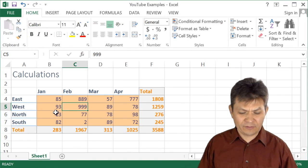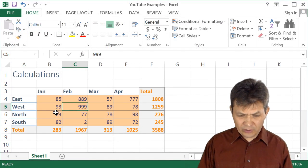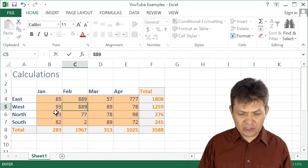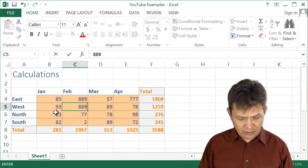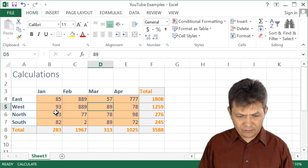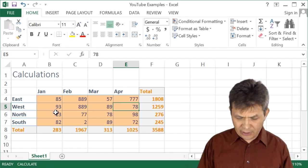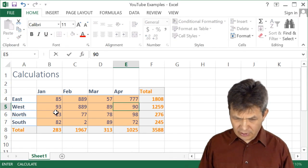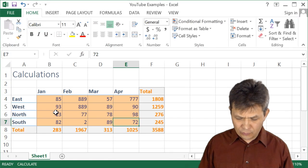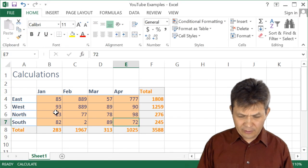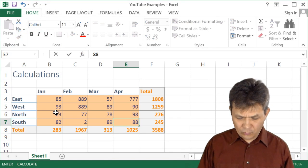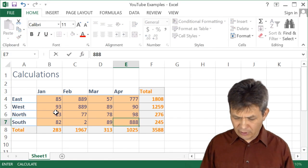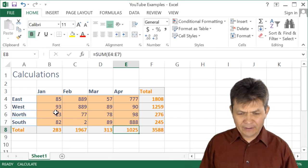And from this point, whenever you make a change, Excel does not immediately recalculate things for you. It is actually waiting for you to tell when you want it to be recalculated.